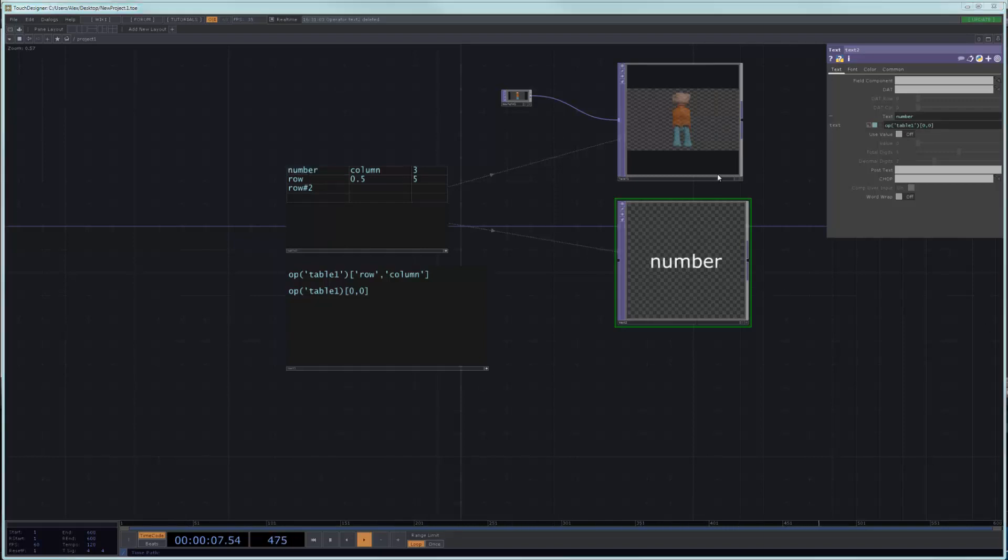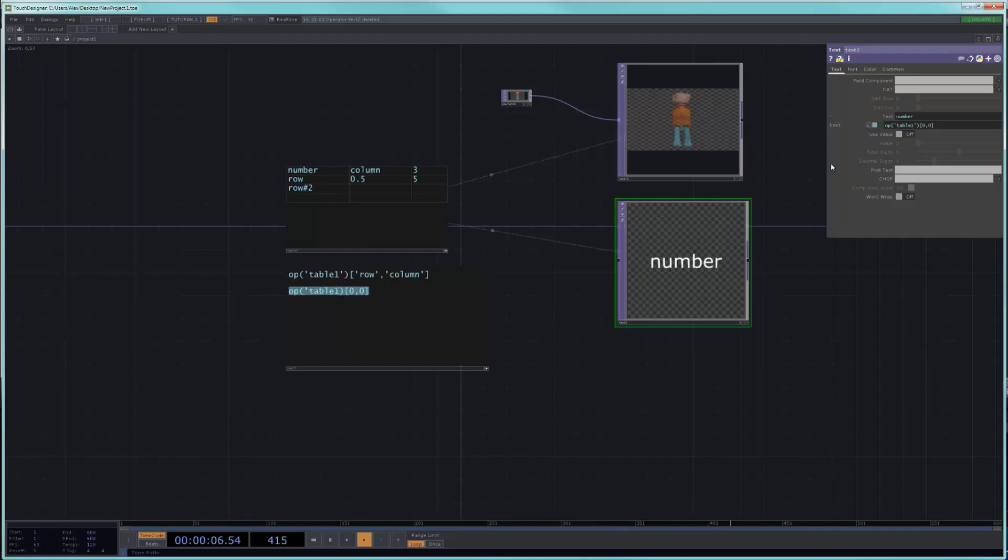So essentially when you want to grab a text from a dat, what you want to do is you just want to point to that particular cell,